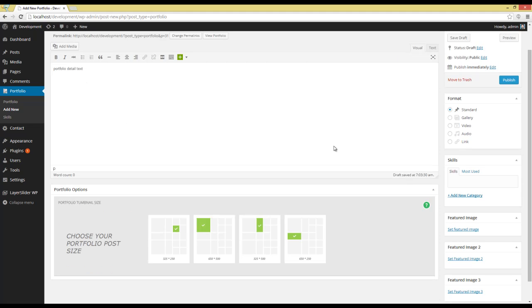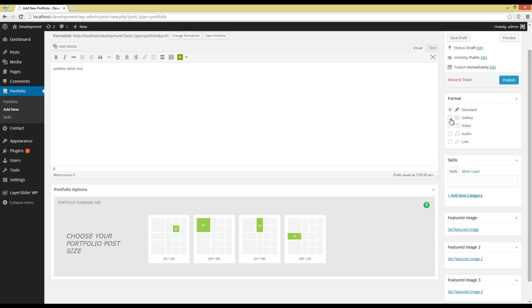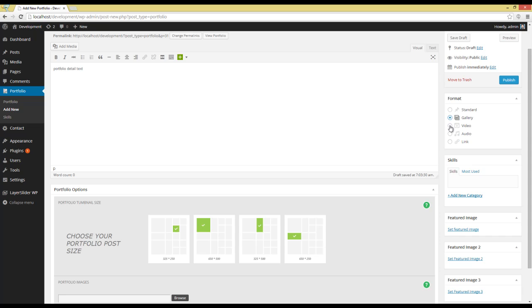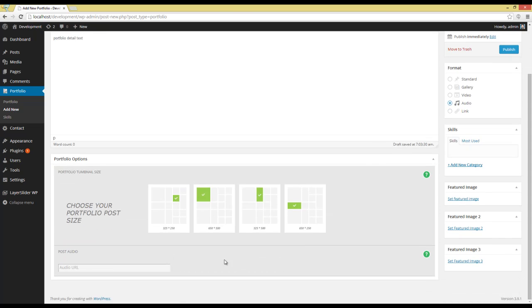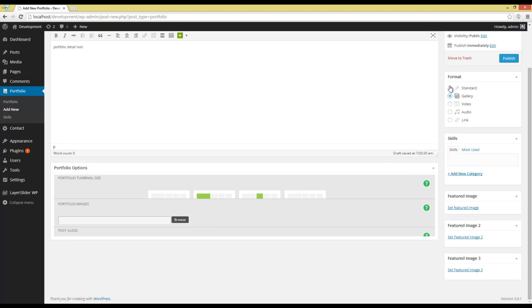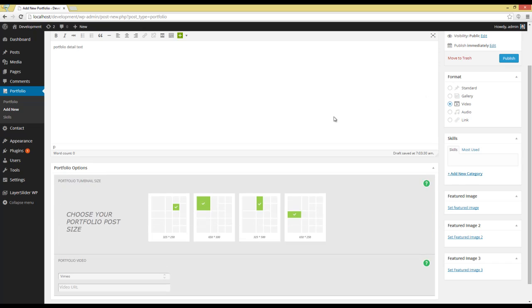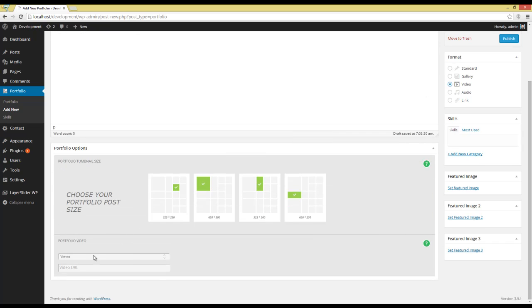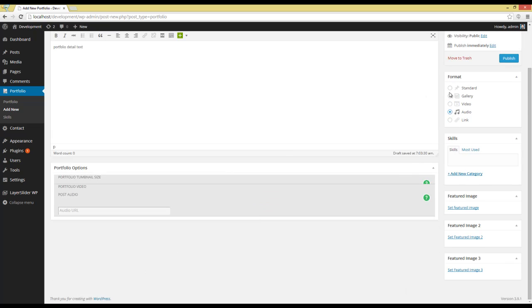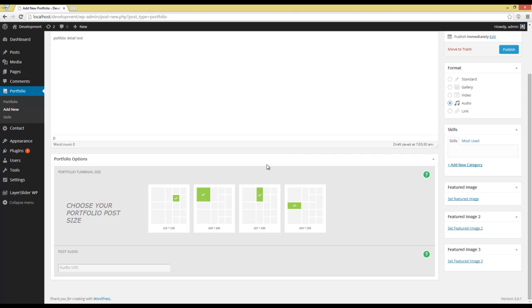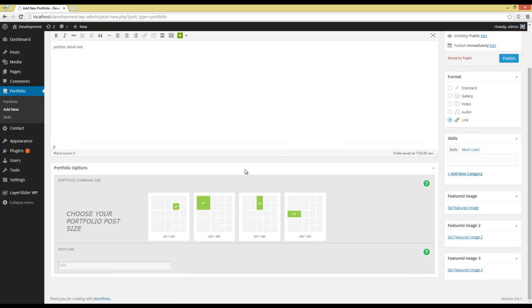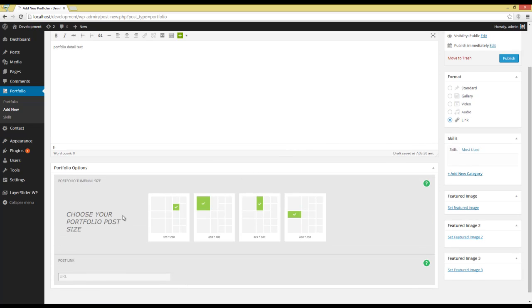Okay, now going to the Format Box. You can see that we have different options for a Portfolio Item. For example, if you choose Gallery, you have to add Images. If you choose Video, you have to add Vimeo or YouTube Videos. If you choose Audio, you have to add the Audio Files, or you can choose Link.